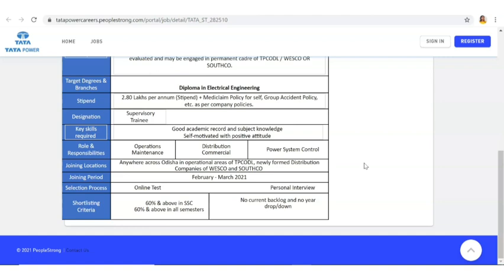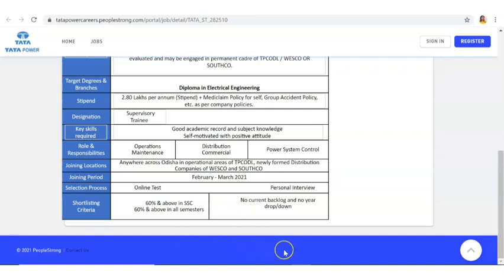Next, the shortlisting criteria is actually 60 percentage and above in SSC, and 60 percentage and above in all semesters. So you should be having 60 percentage in all your examinations, that is in 10th, 12th, and all semesters. You should have minimum 60 percent, only then you are eligible to apply.